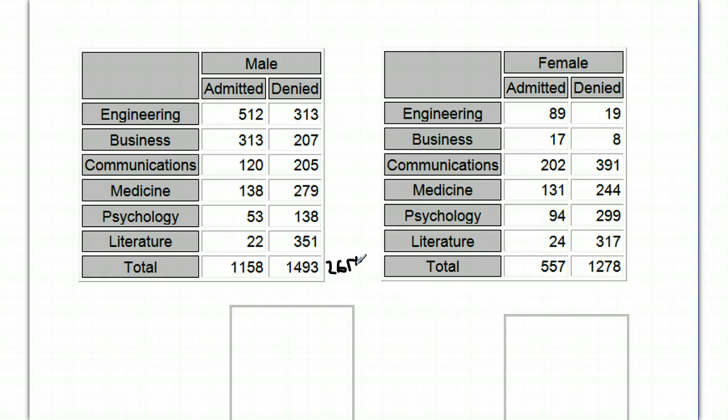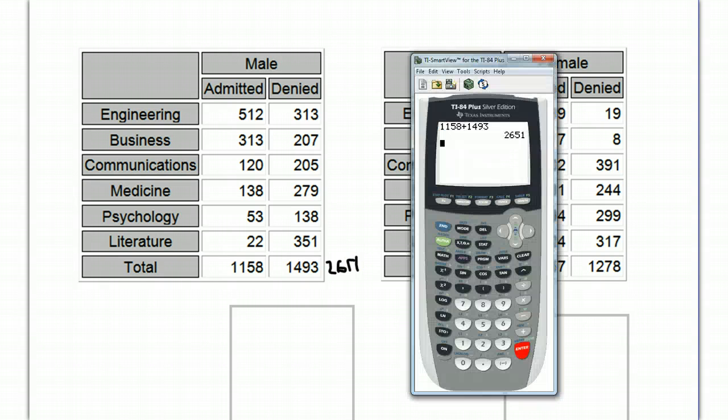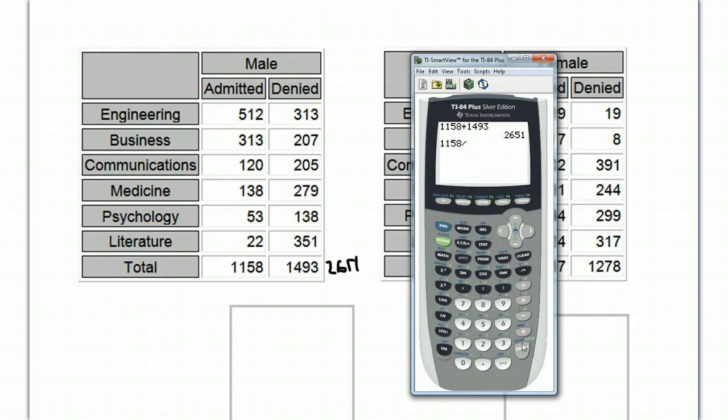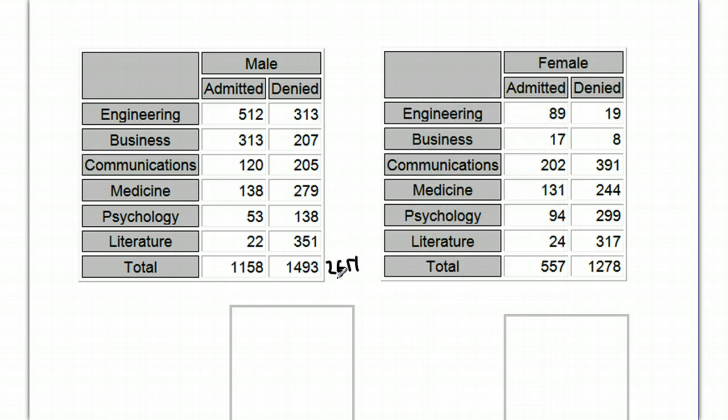And if we do that as a percentage, 1,158 divided by that number is going to be about 43, let's call it 44% admit rate for men.